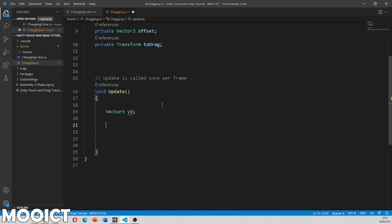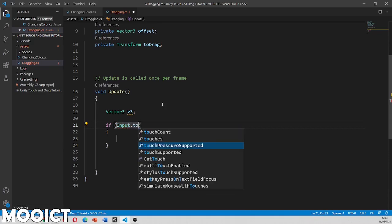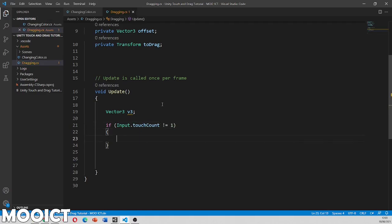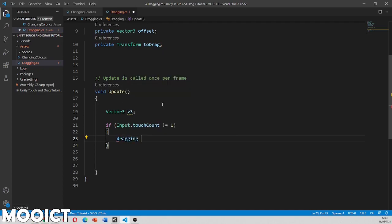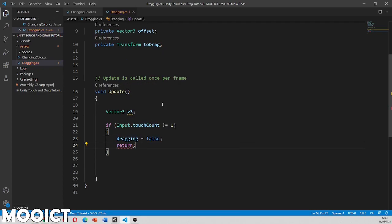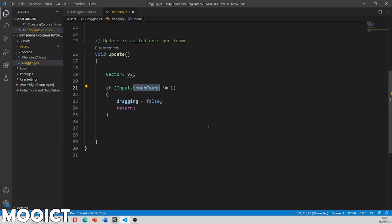And then we're going to say, so first of all, we'll say if input, input dot touch count is not equals to one. In that case, we're just going to say dragging is equal to false and we'll just return. So that way this rest of the event will not run if there's no touch register on the screen.